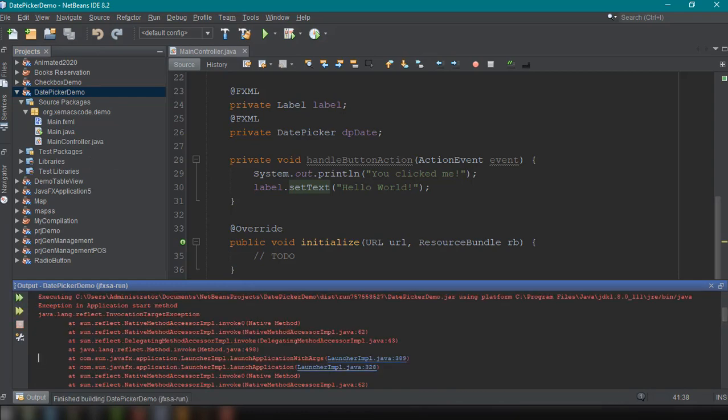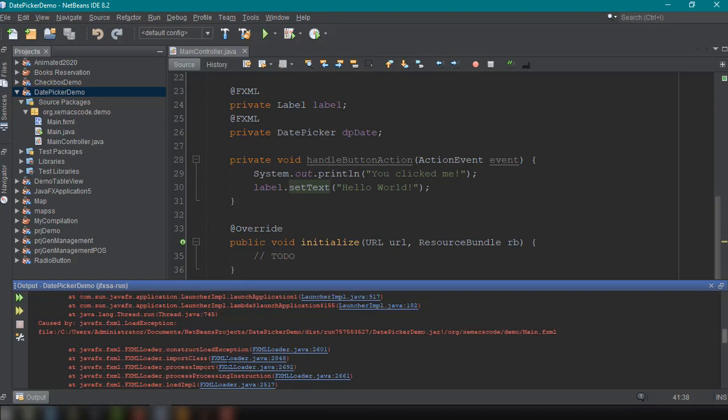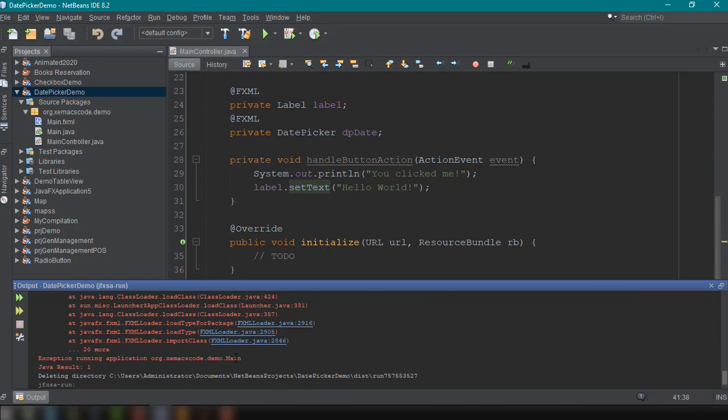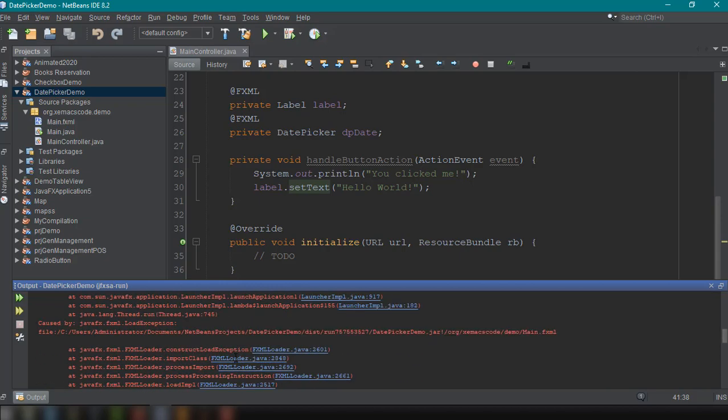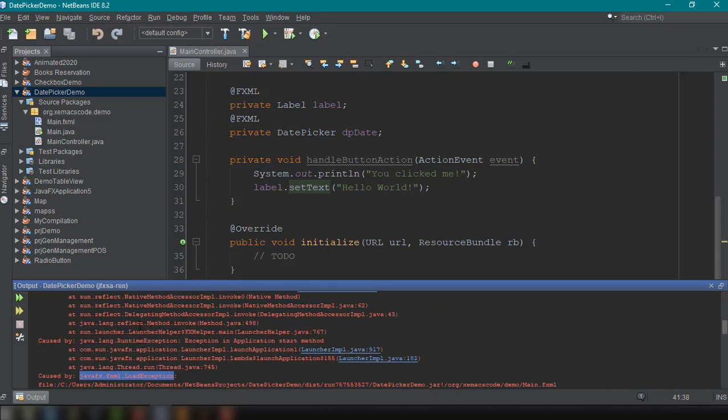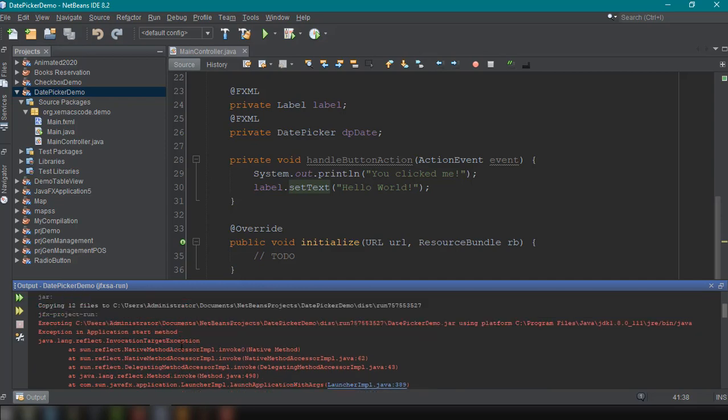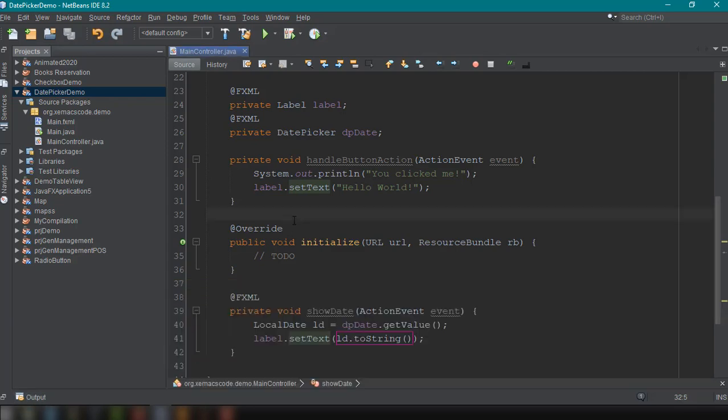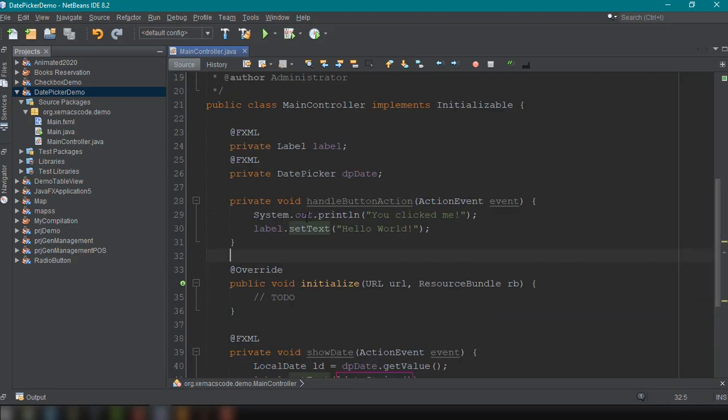So we're getting an error here. It says that the construct exception. Why? Let's try to find out the error load exception. Where is it? Load exception. Start method.